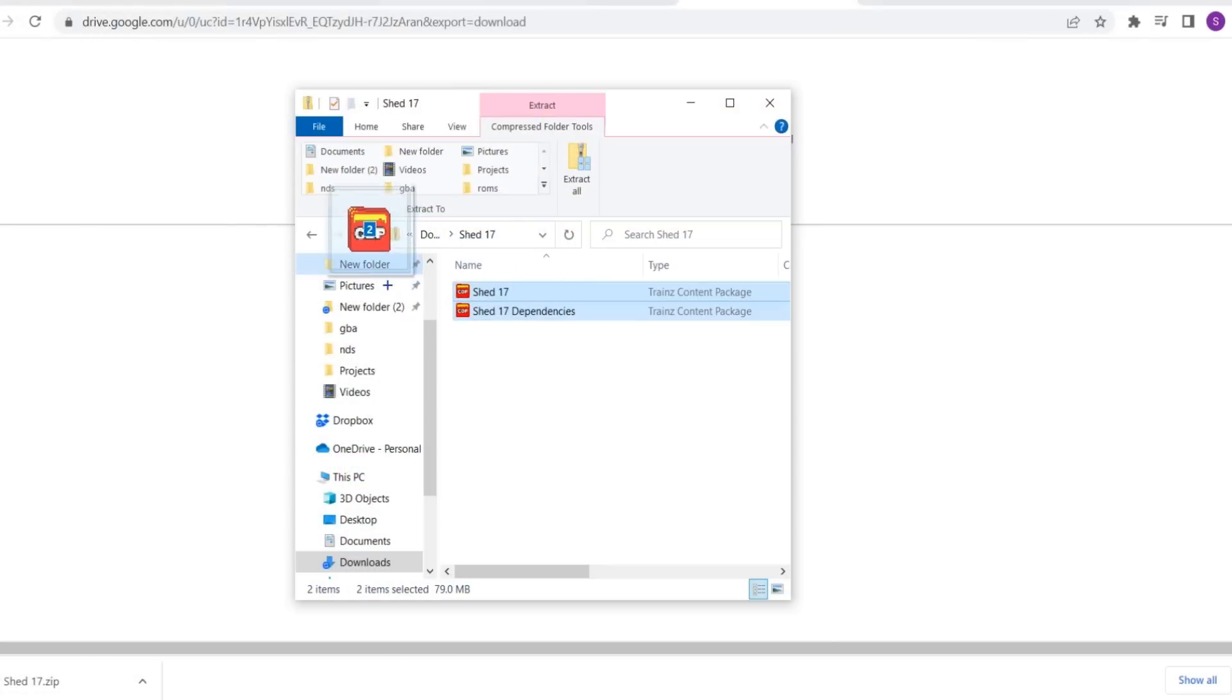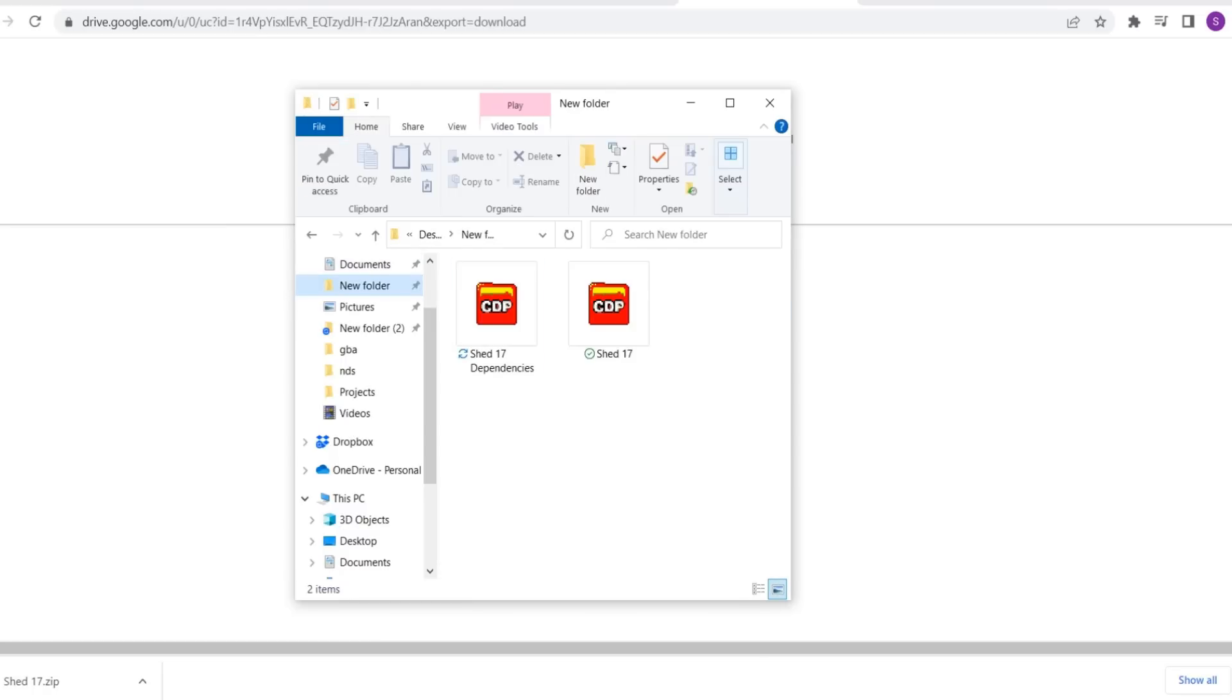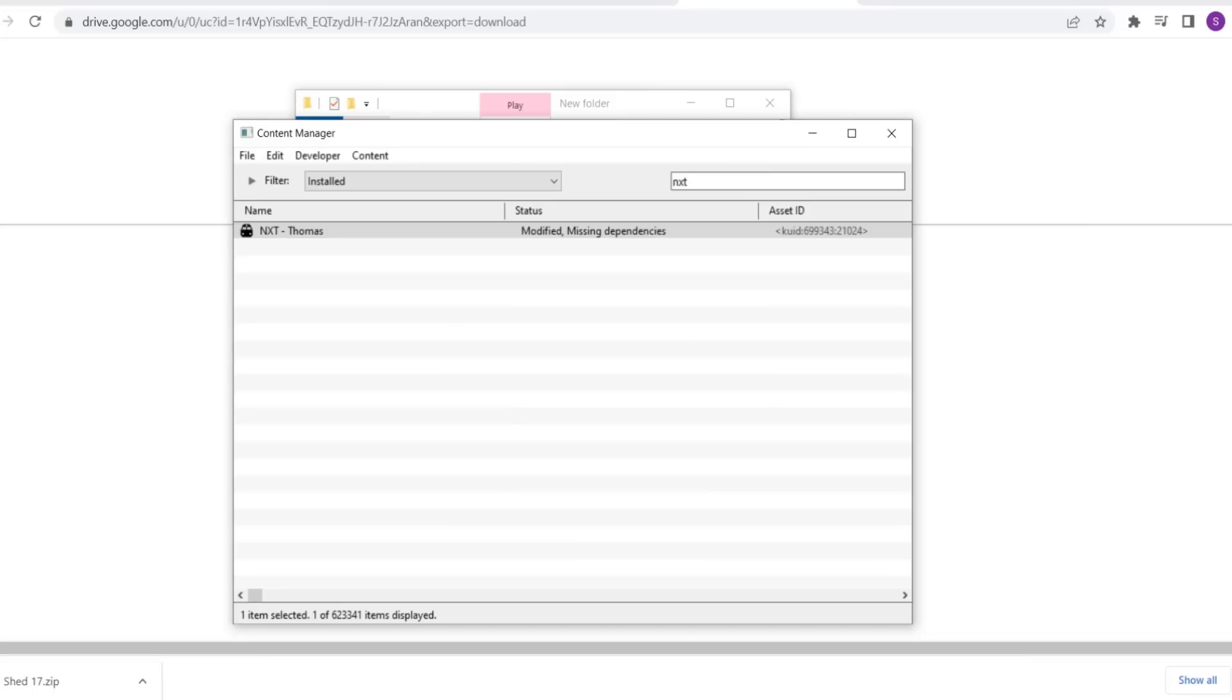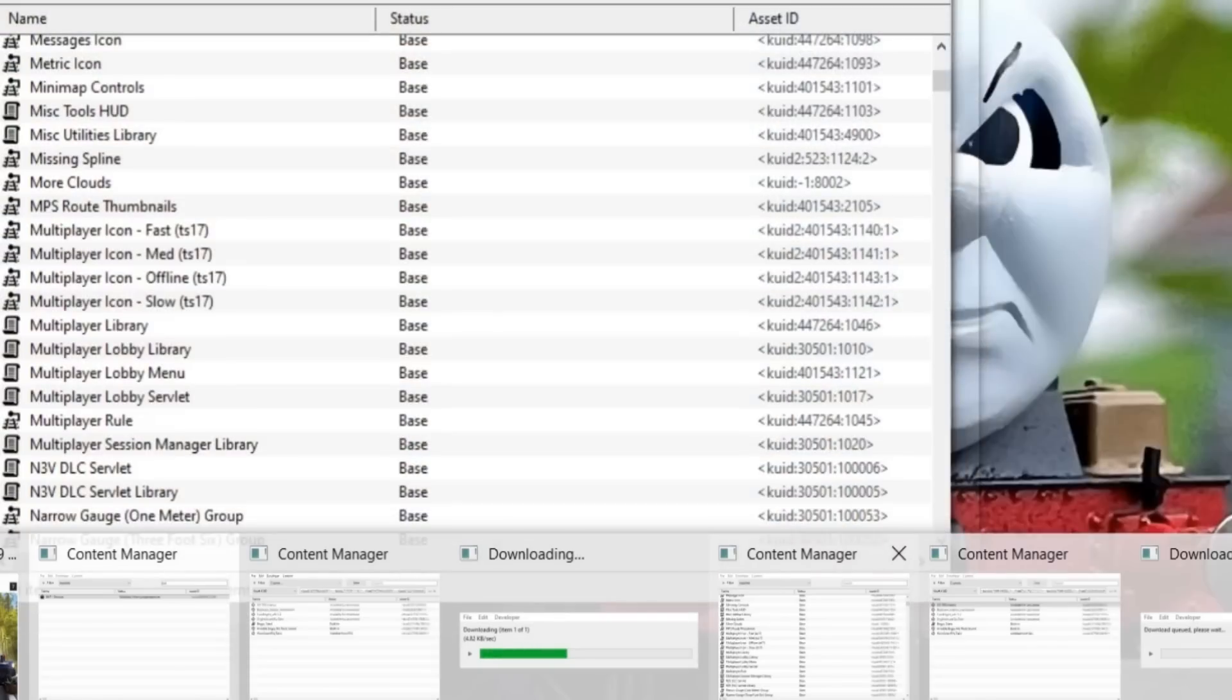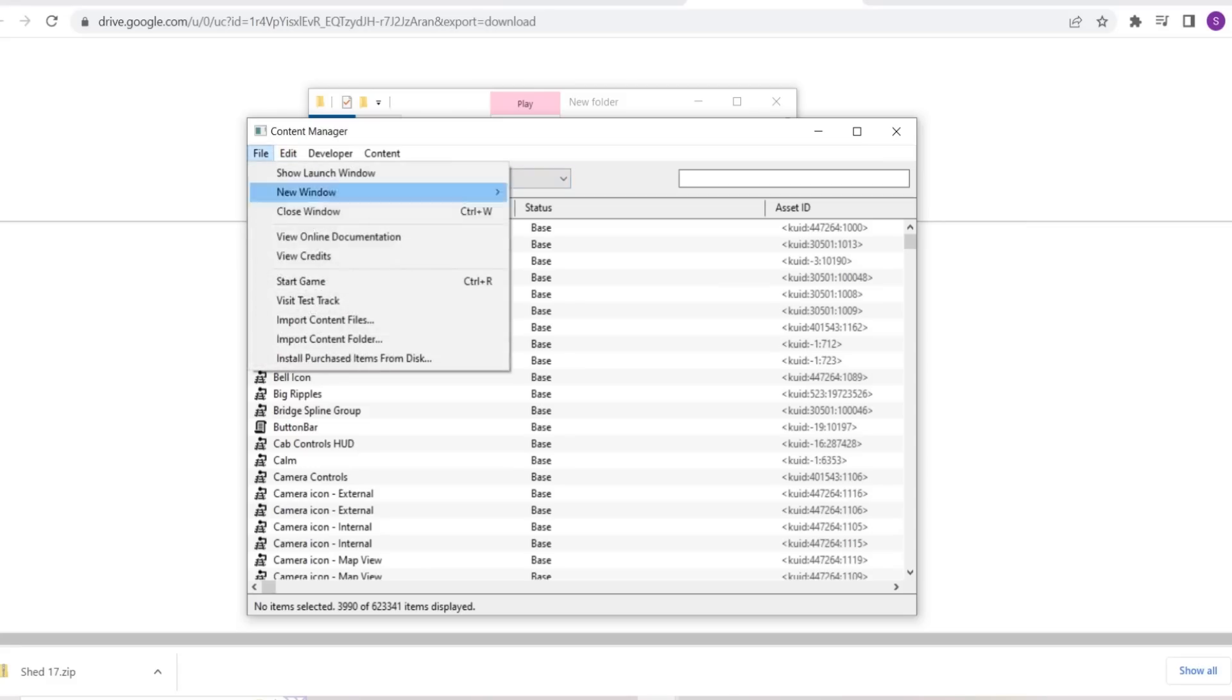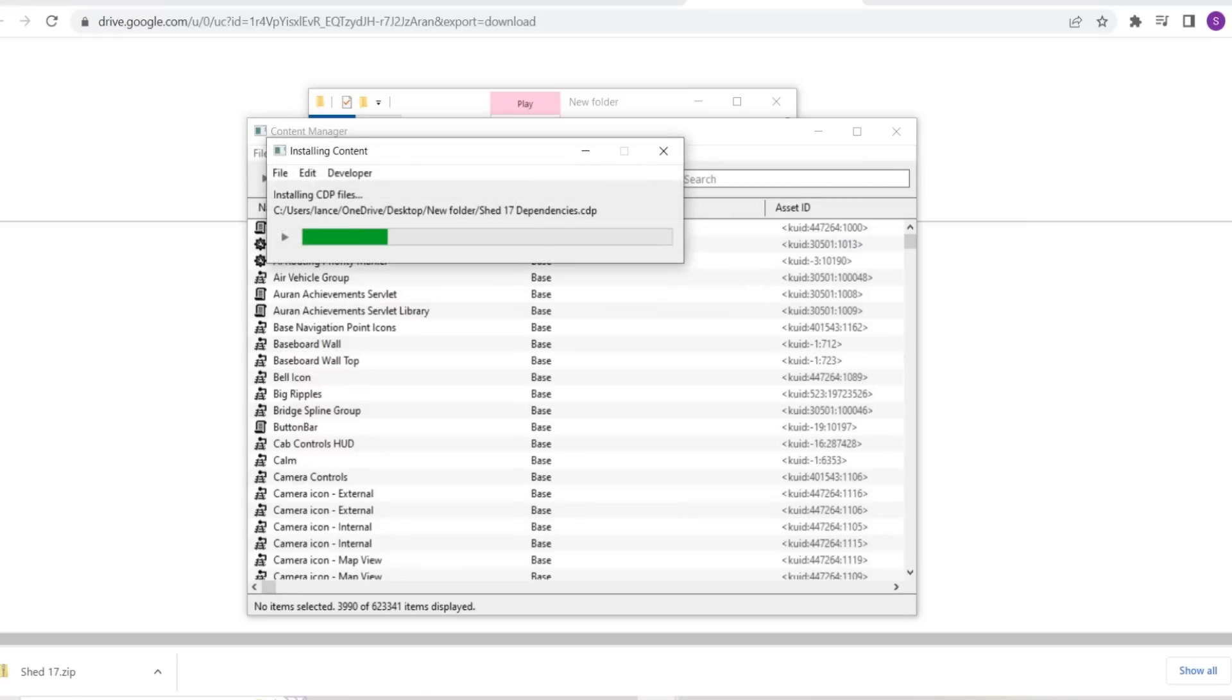All right, so we're going to take the layout dependencies and put them in a new folder by themselves right here. And then we'll go back to the content manager. Jesus Christ, I have way too much going on here right now. We're going to go ahead and import the two from that folder. Let's go ahead and throw them into the software.